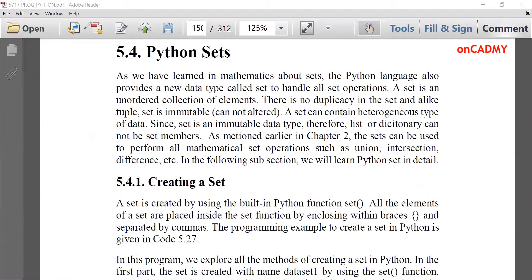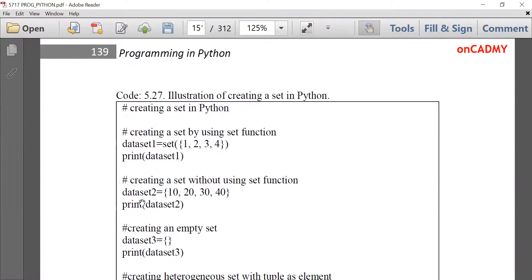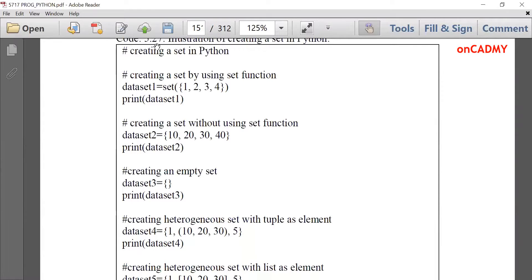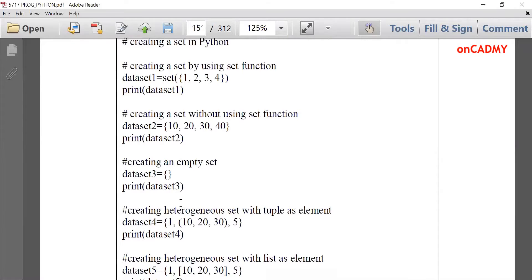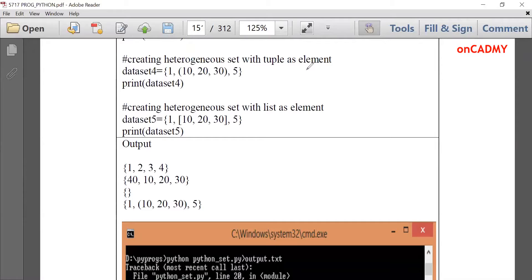Let's see how to create a set. They are very simple to create. You can create them by two methods. First, write the variable name: dataset1 = set({1, 2, 3, 4}), where set is a function and values are given in braces inside parentheses. When printed, the output shows 1, 2, 3, 4. However, this order is not guaranteed since sets are unordered.